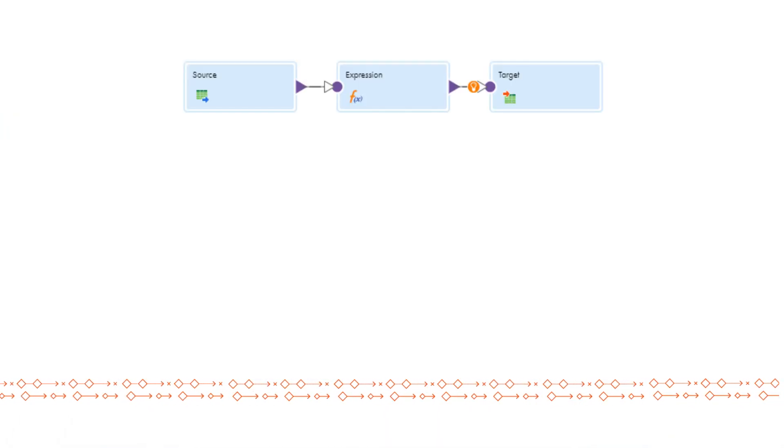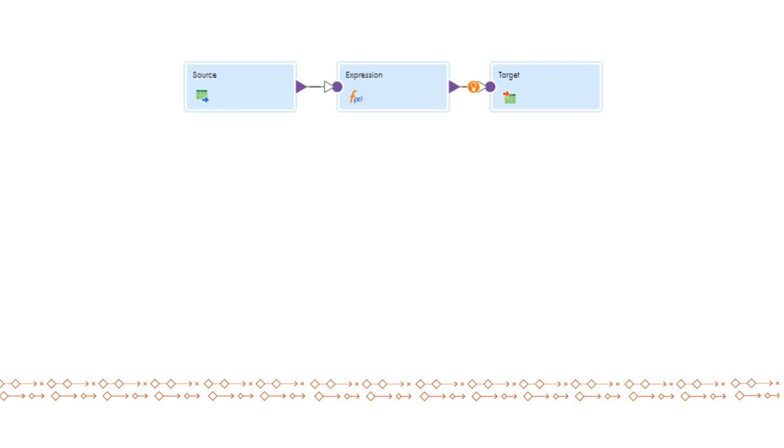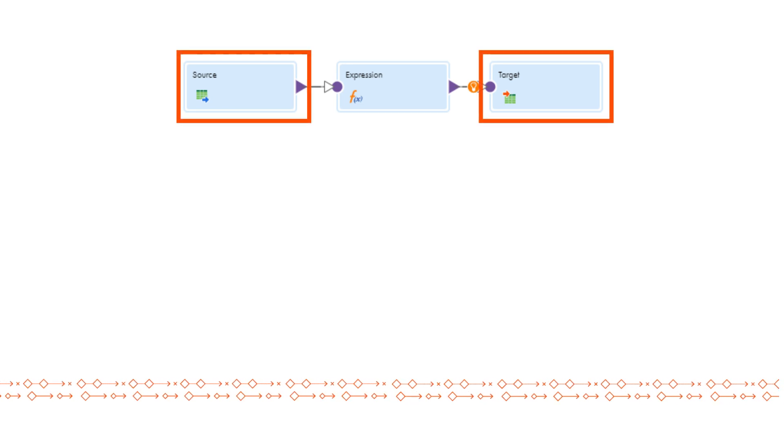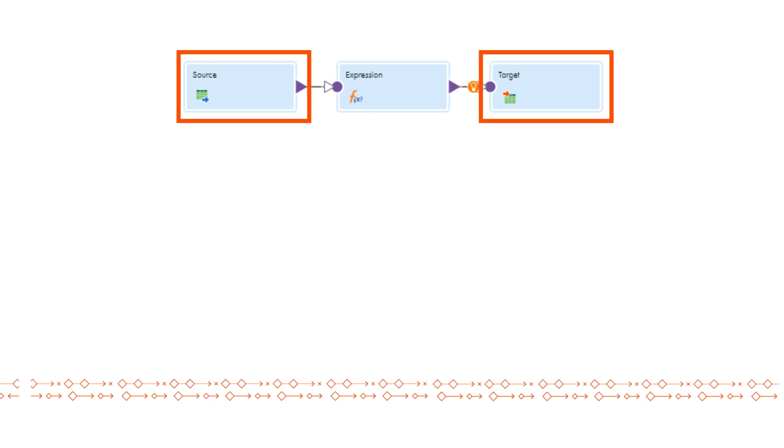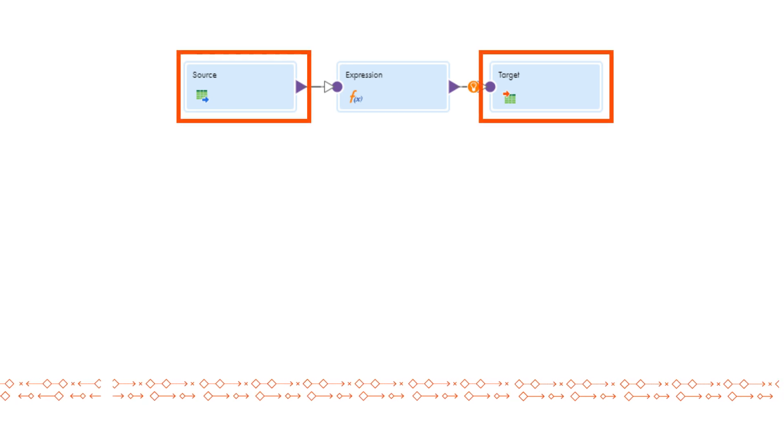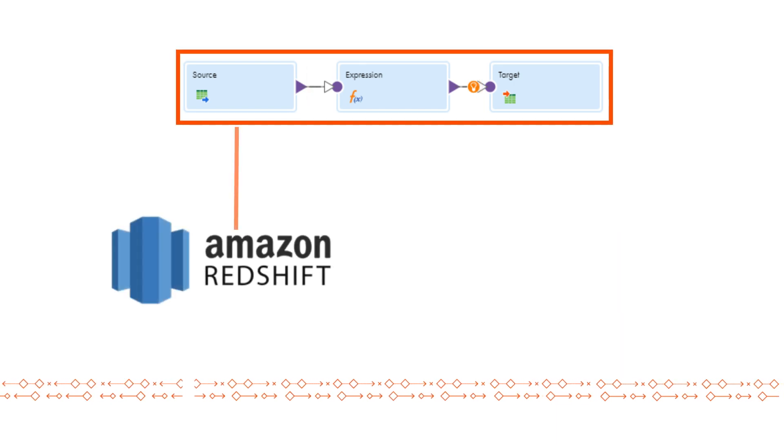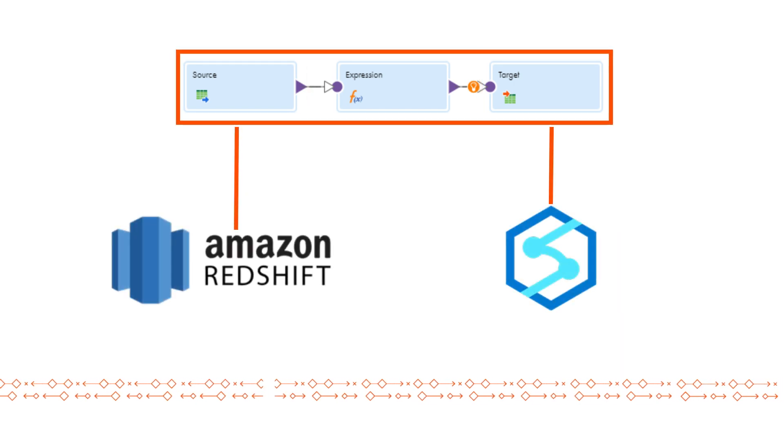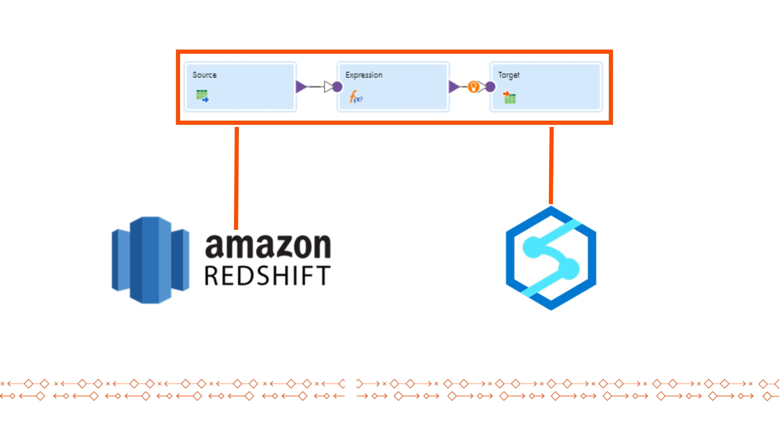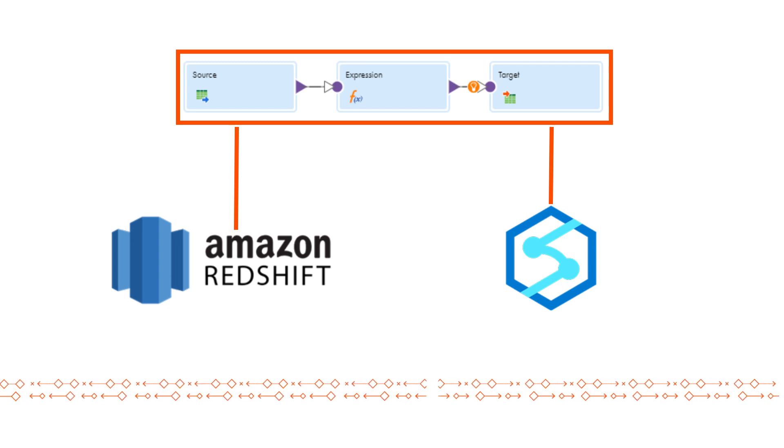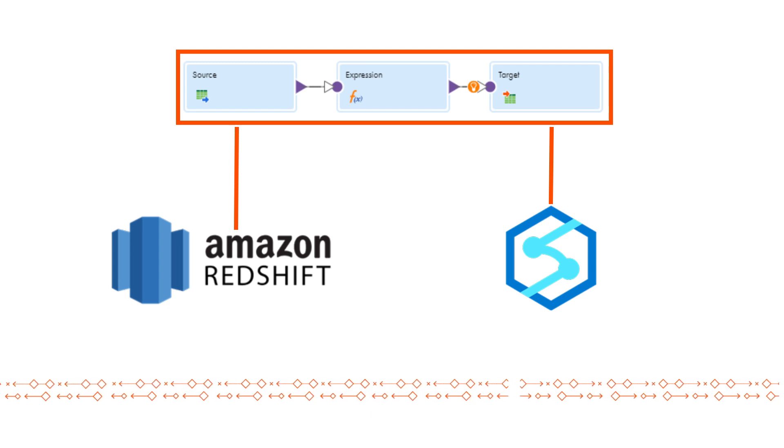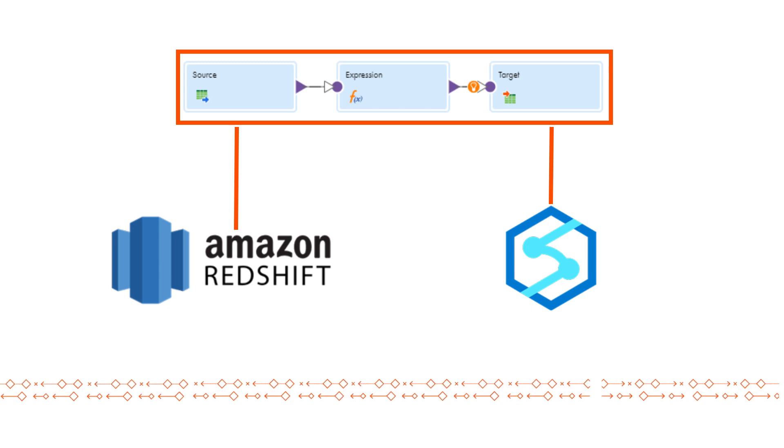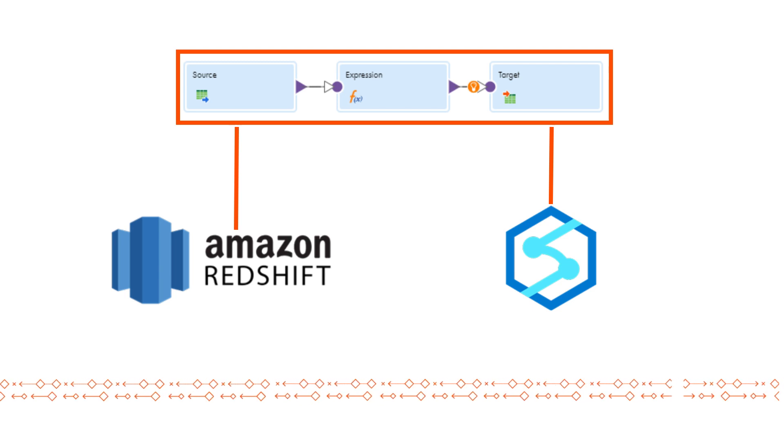For example, you can create a mapping with parameterized sources and targets, and then configure a dynamic mapping task with jobs to run the mapping using different cloud storage systems. One job can run the mapping on data files stored in Amazon Redshift, and another job can run the mapping on files in Microsoft Azure Synapse SQL.